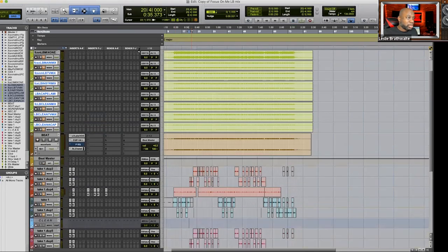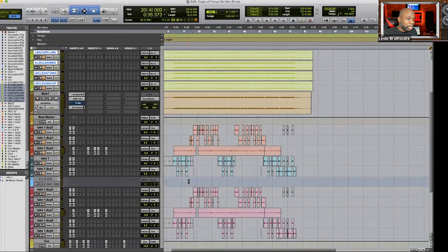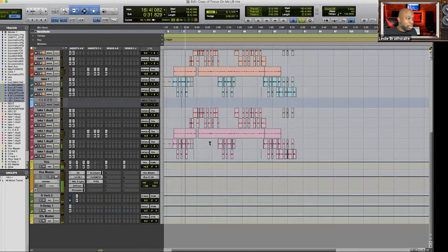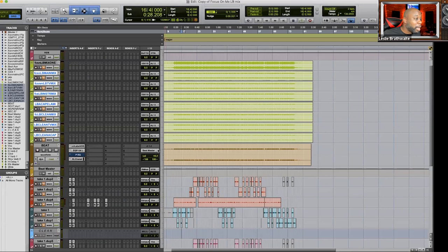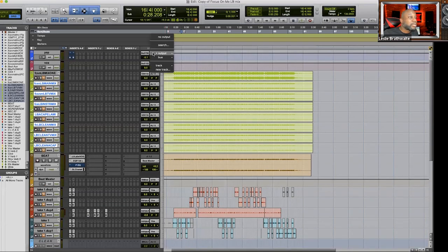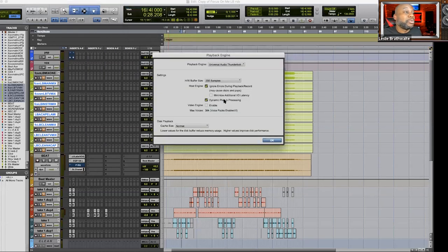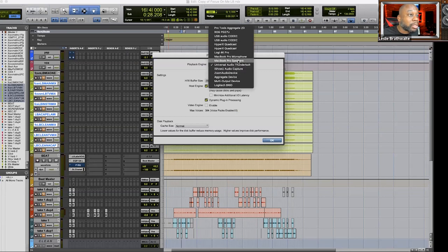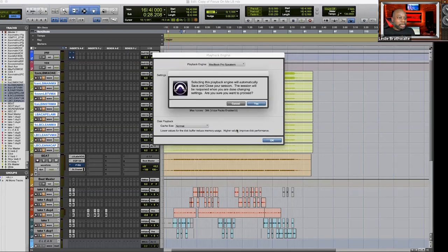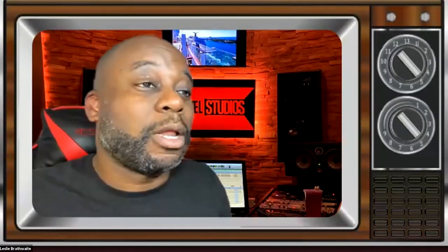We're not hearing audio right now — I need to figure out why. I'll probably need to restart that session. Let me stop sharing and figure that out, then I'll be able to show you once it loads back up. I can take another question in the meantime.